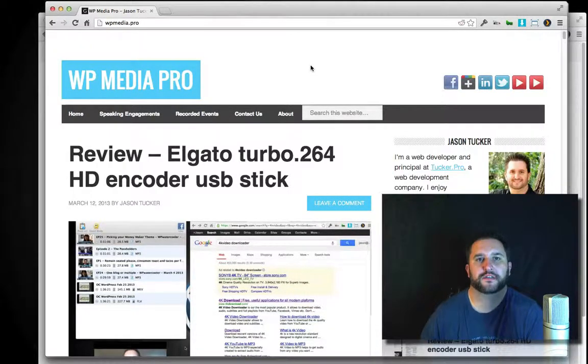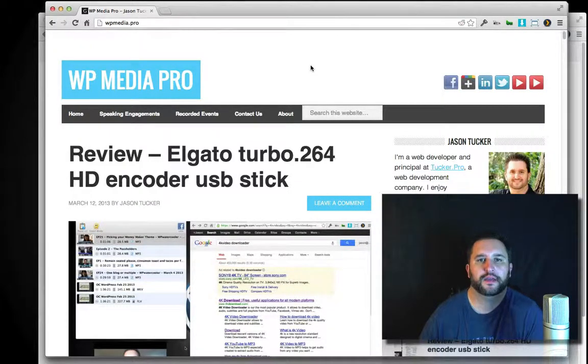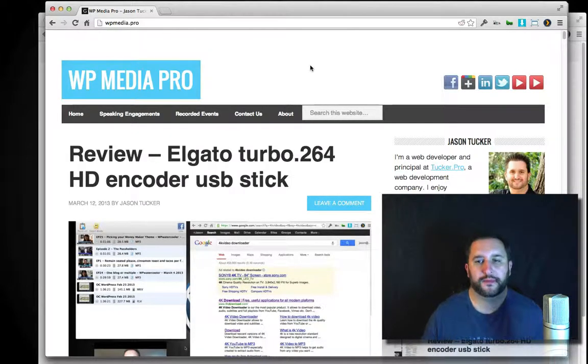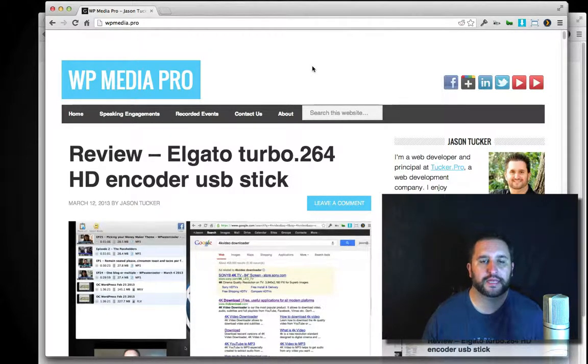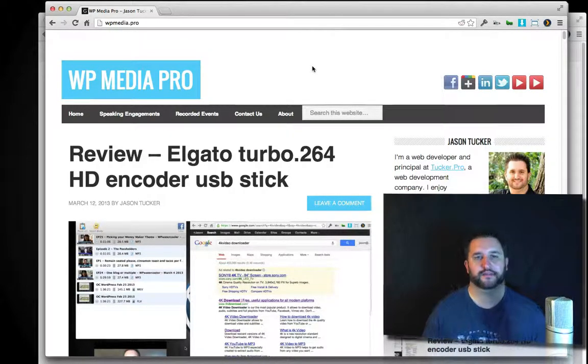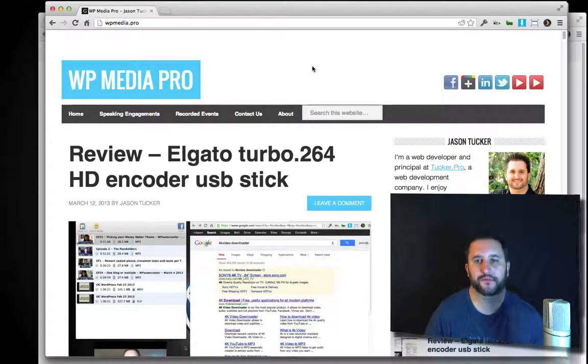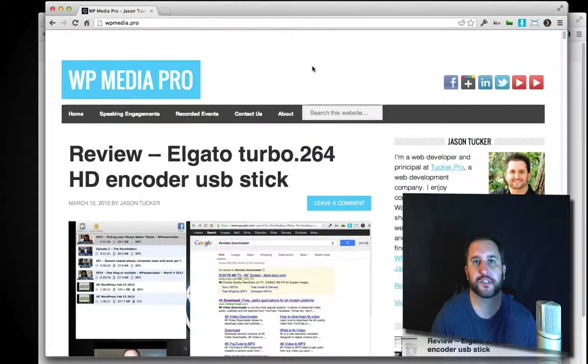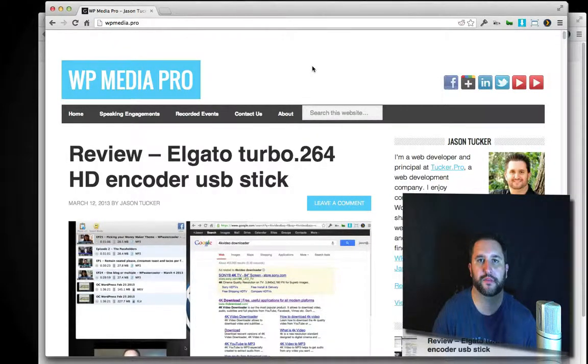Hey, what's up? This is Jason Tucker and this is WPmedia.pro, a website where I collect information and share it with you all.